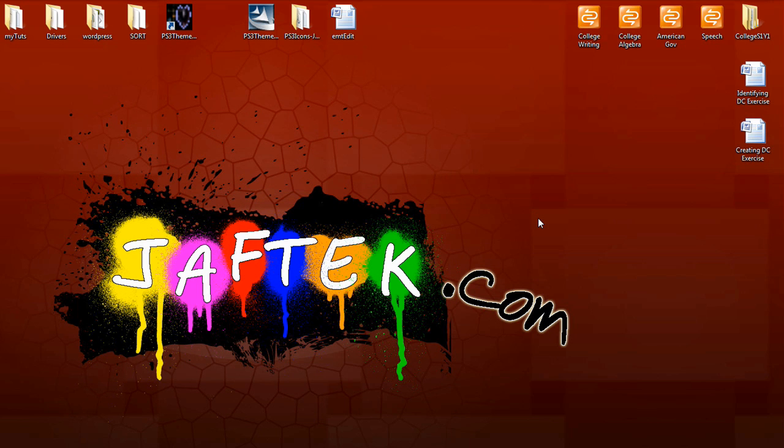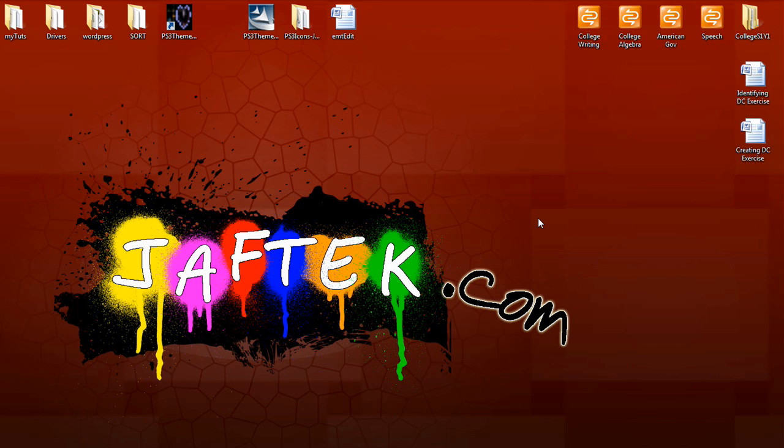Today we're going to be editing XML files in your PS3 theme. We've already did this in one of my other guides, but this is going to be, quote, advanced, unquote. That's what a lot of other people call it. Basically you're just opening it up and adding or changing things that are already there.